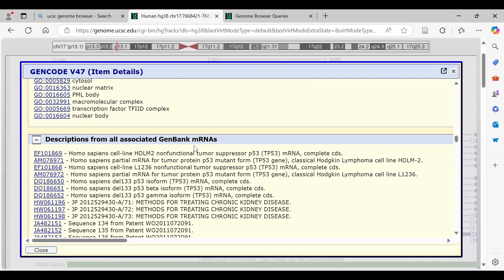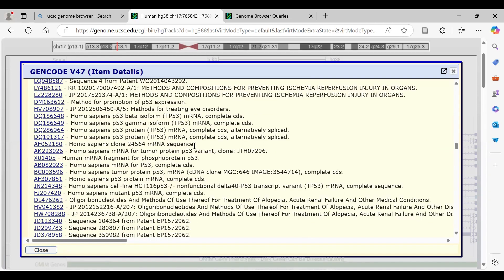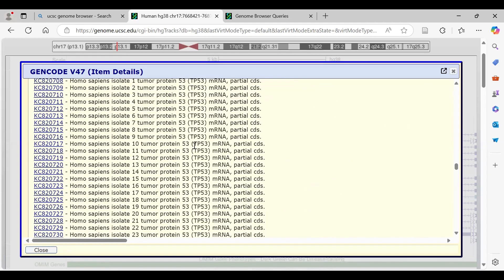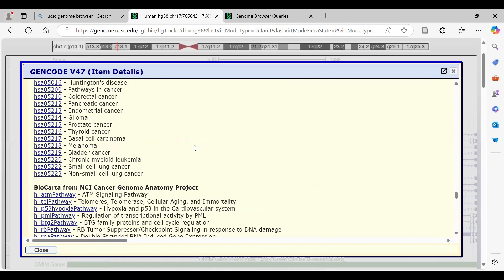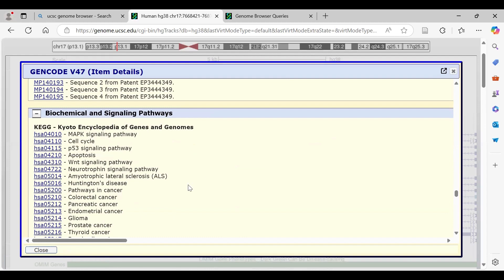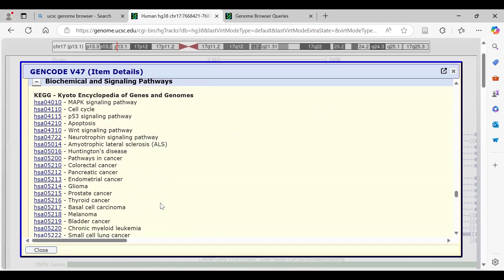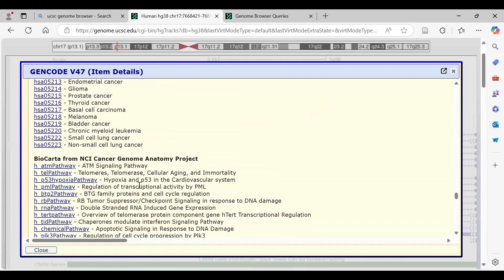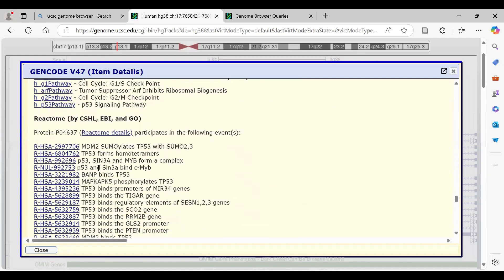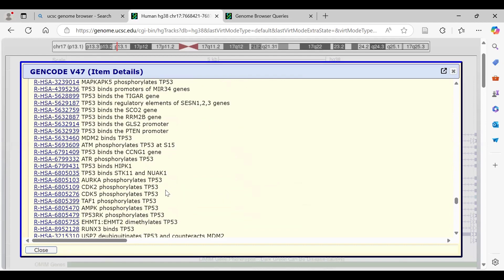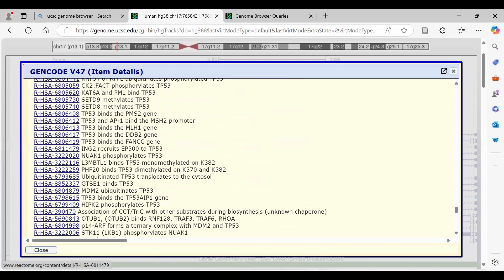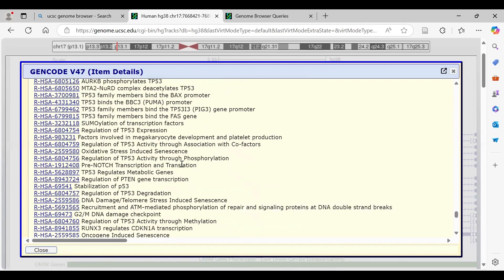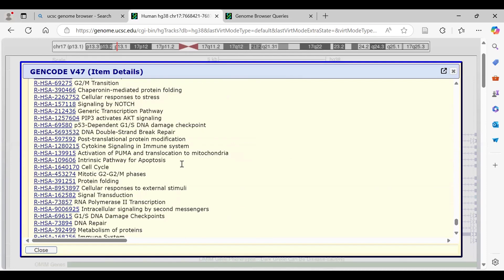You can also access all associated GenBank mRNAs. Scrolling down gives information about biochemical and signaling pathways — this gene is associated with MAPK signaling, cell cycle, P53 signaling pathway, and apoptosis, mostly cancer-related, which aligns with TP53's known role. NCI Cancer Genome Anatomy Project data and Reactome pathway analysis tool access are also available; clicking them opens an external window to retrieve more information.